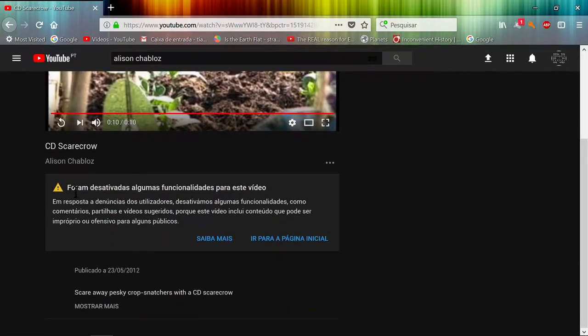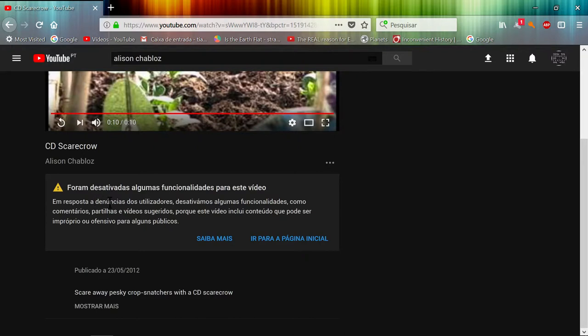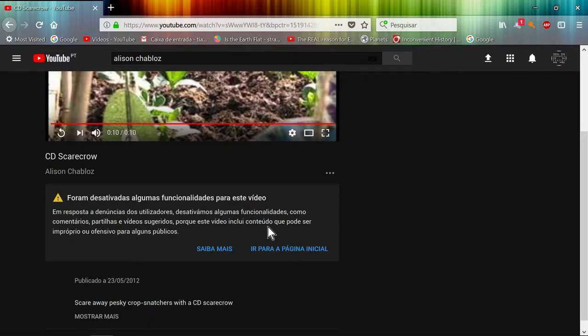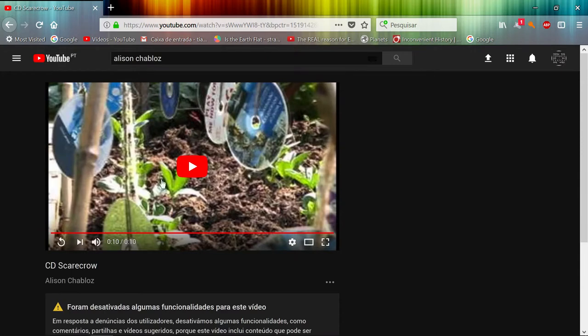Okay, some functionalities of this video were disabled. In reply to claims from users, we disabled some functionalities like comments, shares, and suggested videos because this video has content that might be offensive or unfit for some audiences. Can you guys explain to me where this is unfit?